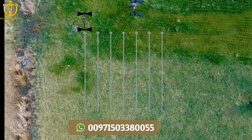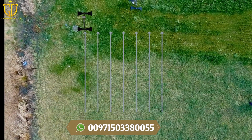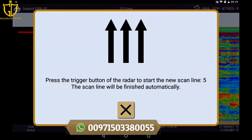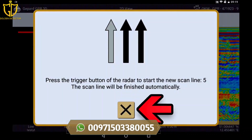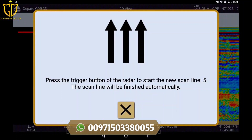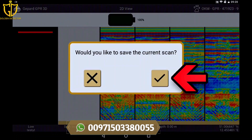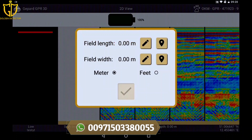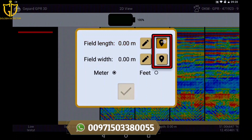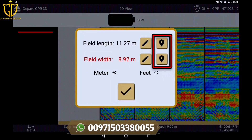The fourth scan line is finished by clicking on the small x. Save the scan by clicking on the check mark. When you perform your scan with activated GPS, you can simply take over the data for longitude and latitude and confirm them.